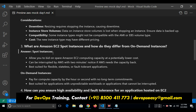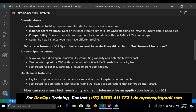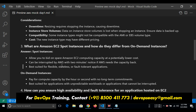You are using that EC2 instance for 1 rupee. Then someone comes and says 'I will give 2 rupees, give me that instance.' Then Amazon will remove it from you — they take back the EC2 instance and give it to the person demanding 2 rupees. That is spot instances: there is no guarantee. AWS can interrupt with a 2-minute notice if AWS needs the capacity back — you will get a 2-minute timer, and after 2 minutes your EC2 instance will be lost.